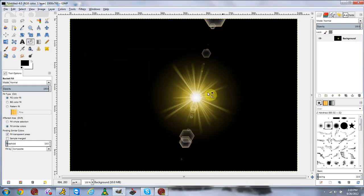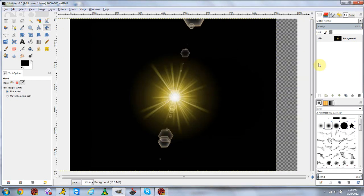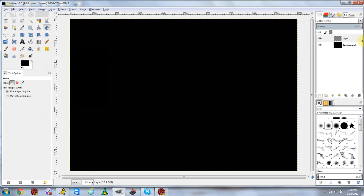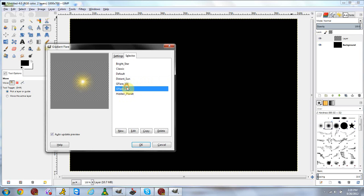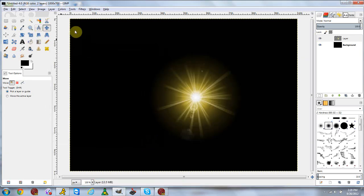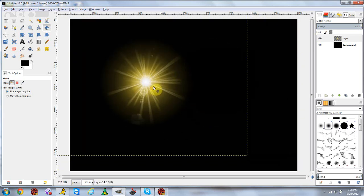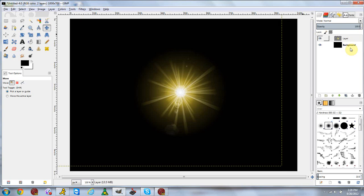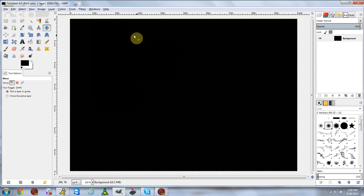What I suggest you do is make a new layer before you apply a flare, because if you apply it directly to the background you can't move it afterward. So always create a new layer first, then go to Filters > Light and Shadow > Gradient Flare and apply it. That way you can actually move it around without worrying about the X and Y positions.